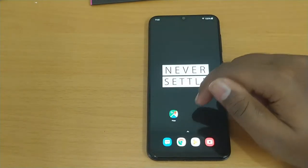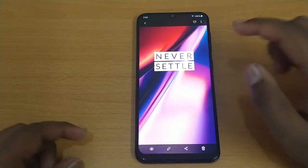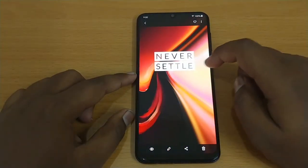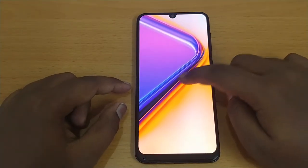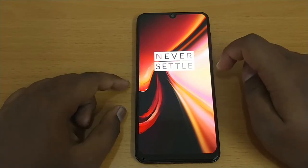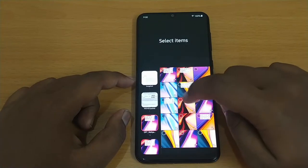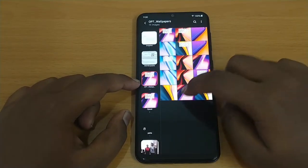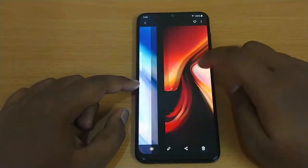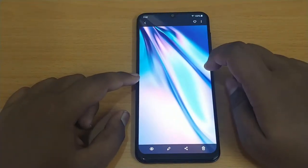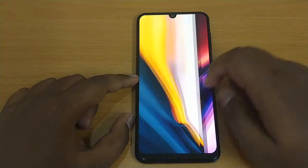Now let me show you the wallpapers in the gallery. These are the wallpapers you get with the zip package. Some of the wallpapers have the 'Never Settle' logo — OnePlus's slogan — and some don't. As you can see, we get a set of 15 wallpapers. These are the exact wallpapers you get on the OnePlus 7 Pro. They look beautiful.